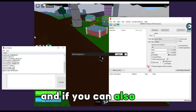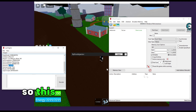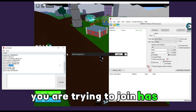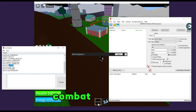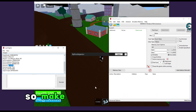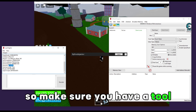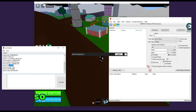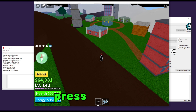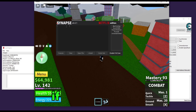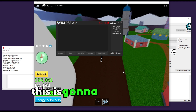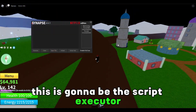This only works if the game you are trying to join has a tool — like the combat tool here. Otherwise it won't work and will give an error. Make sure you have a tool and it's actually usable. Now if I press on combat, this UI pops up — this is going to be the script executor.